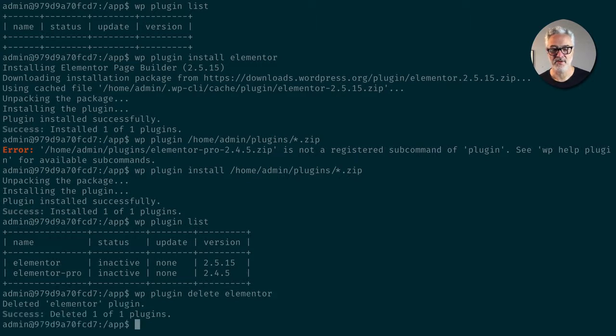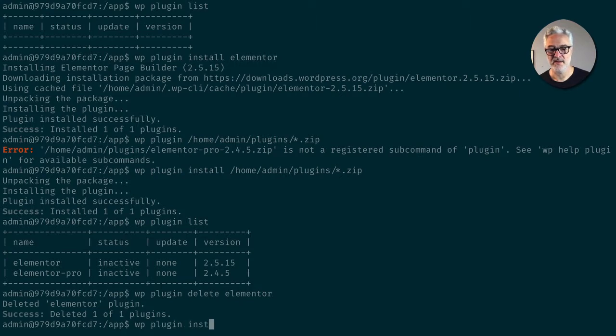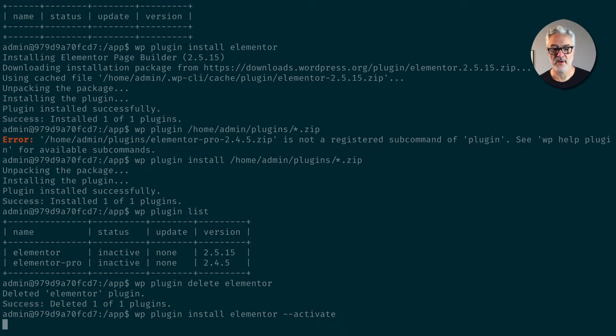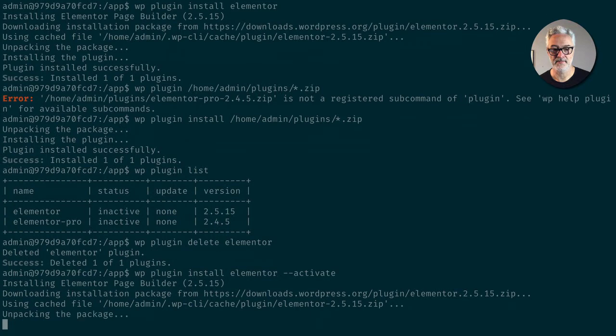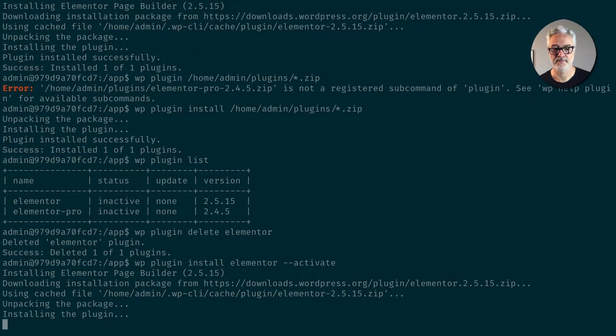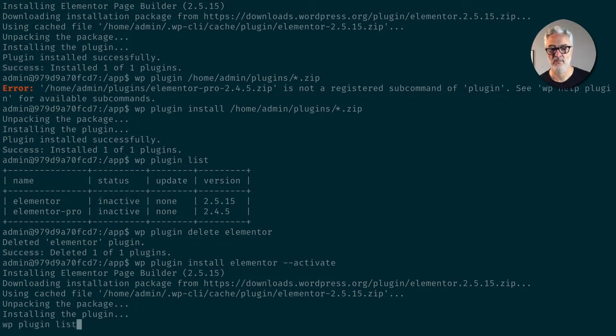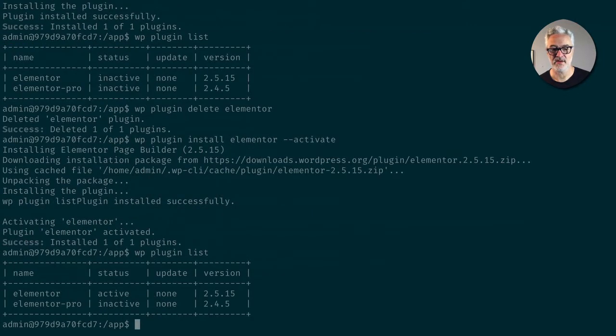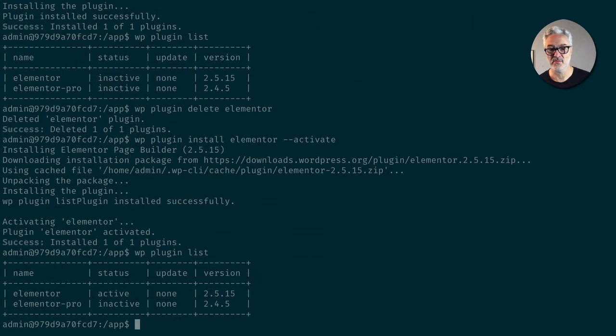Now I'm going to do plugin install Elementor. But this time, I'm going to just activate it when I install it. So now when we list it out, we're going to see that Elementor is actually active because I ran this activate command.